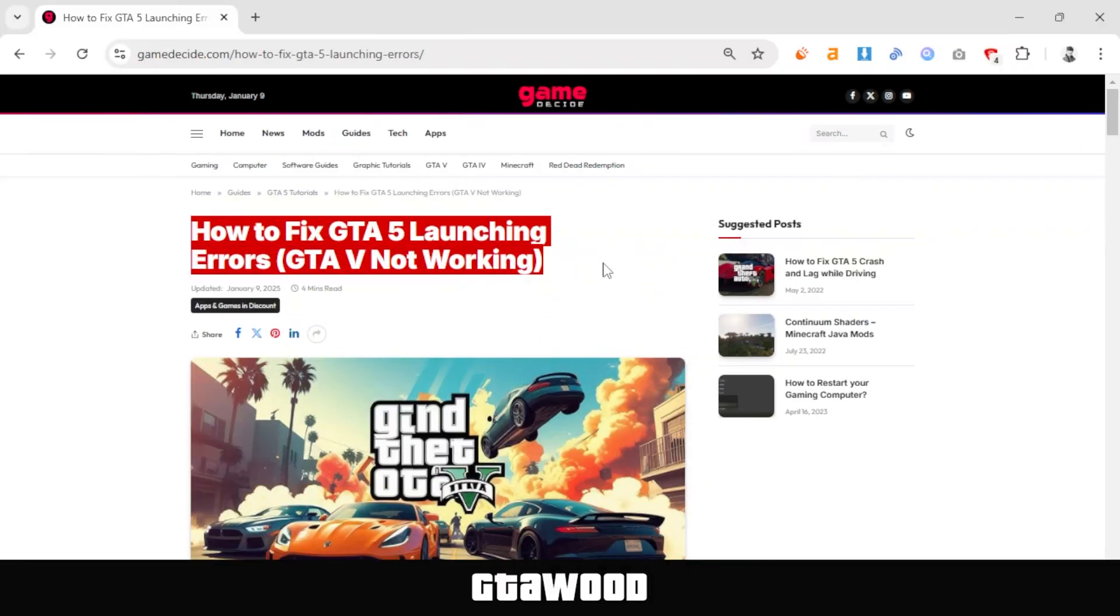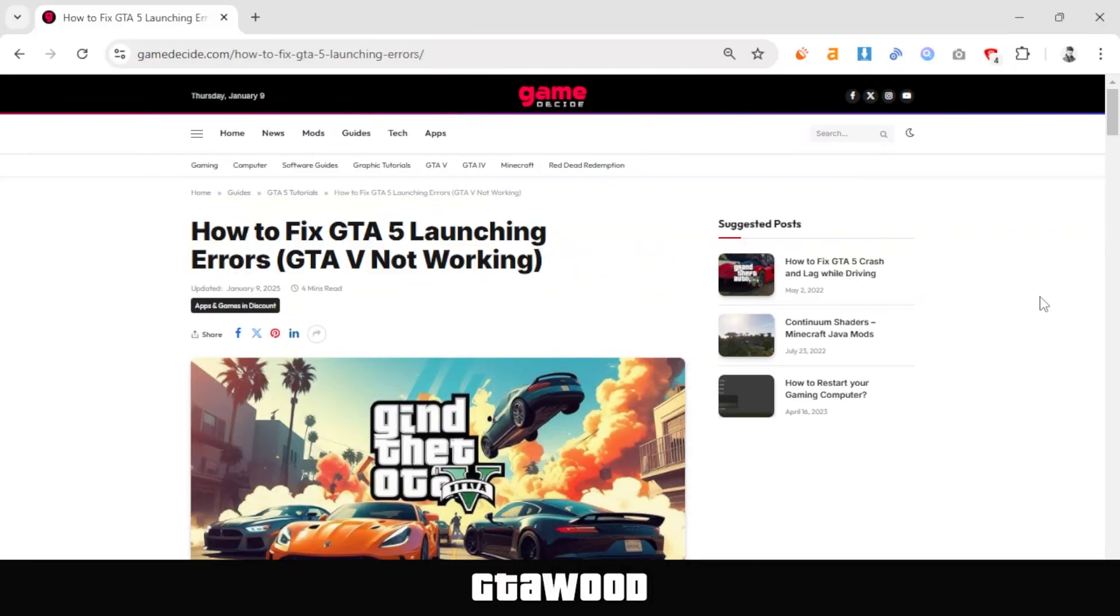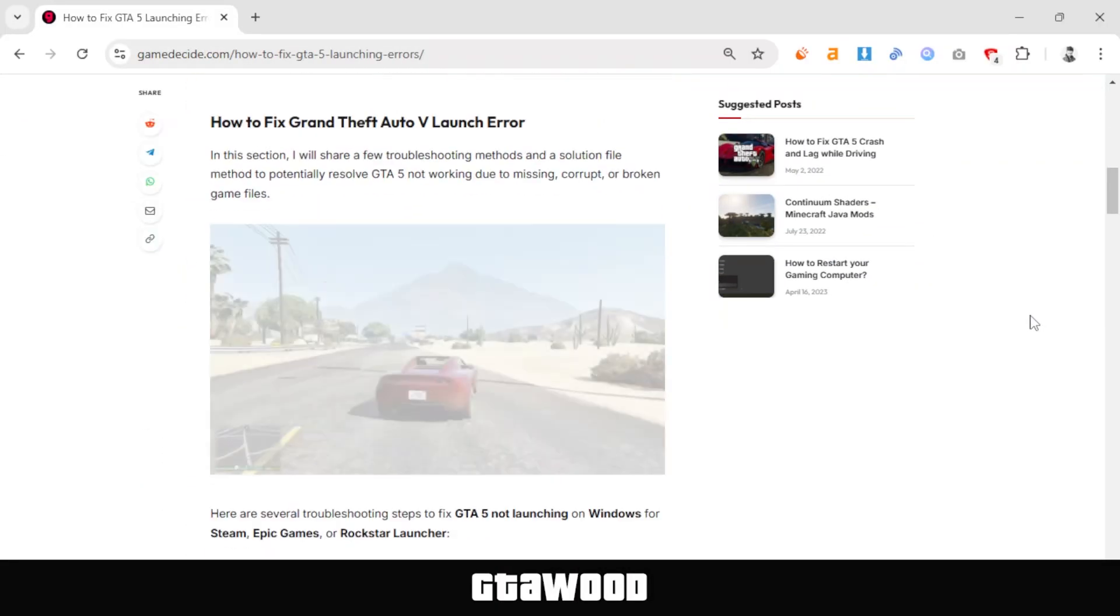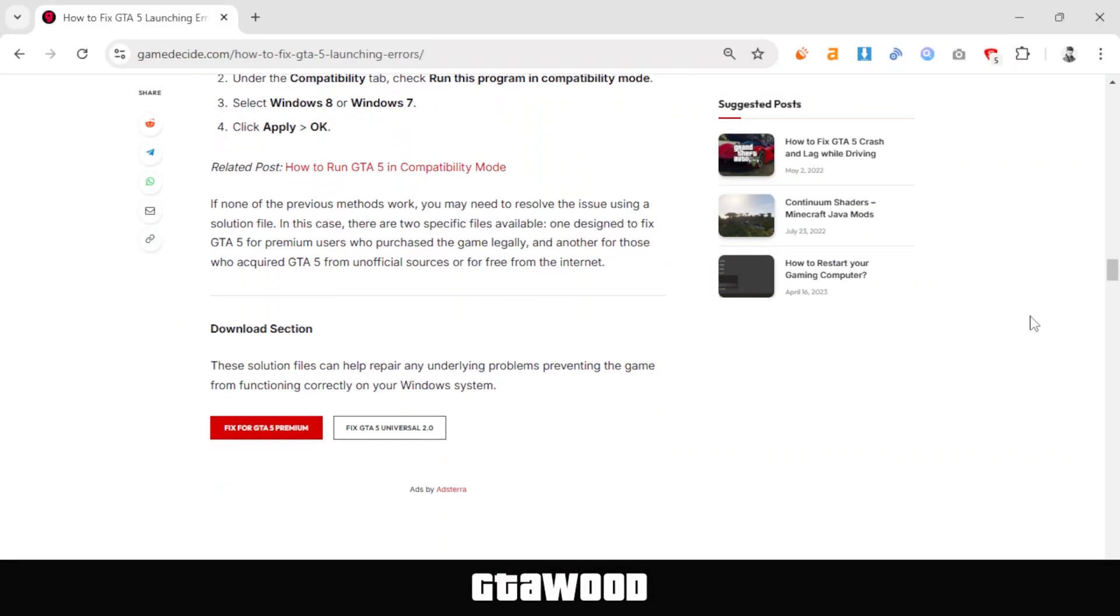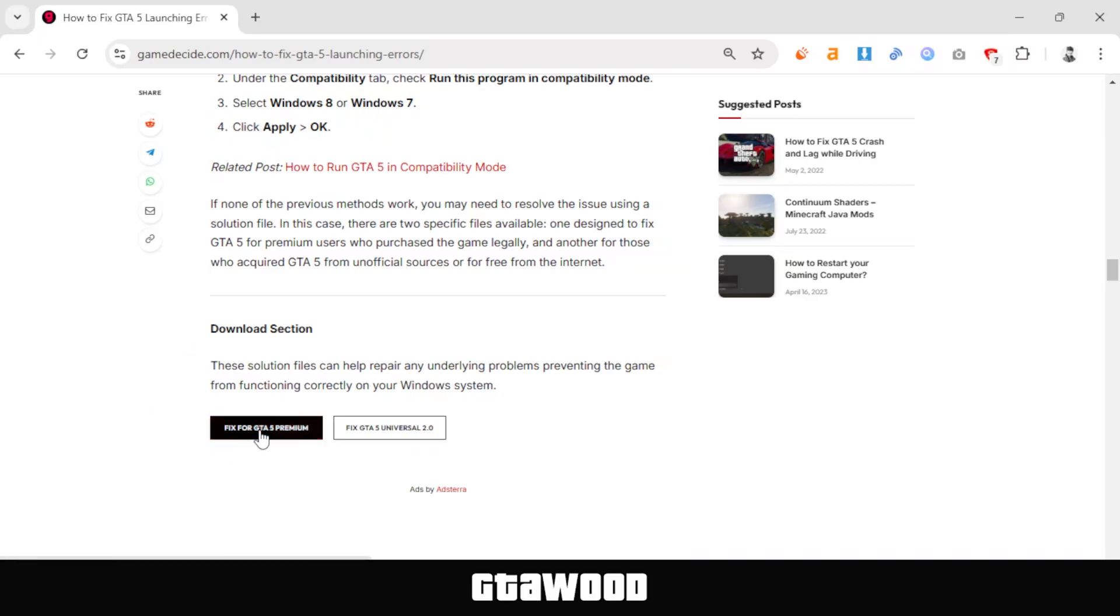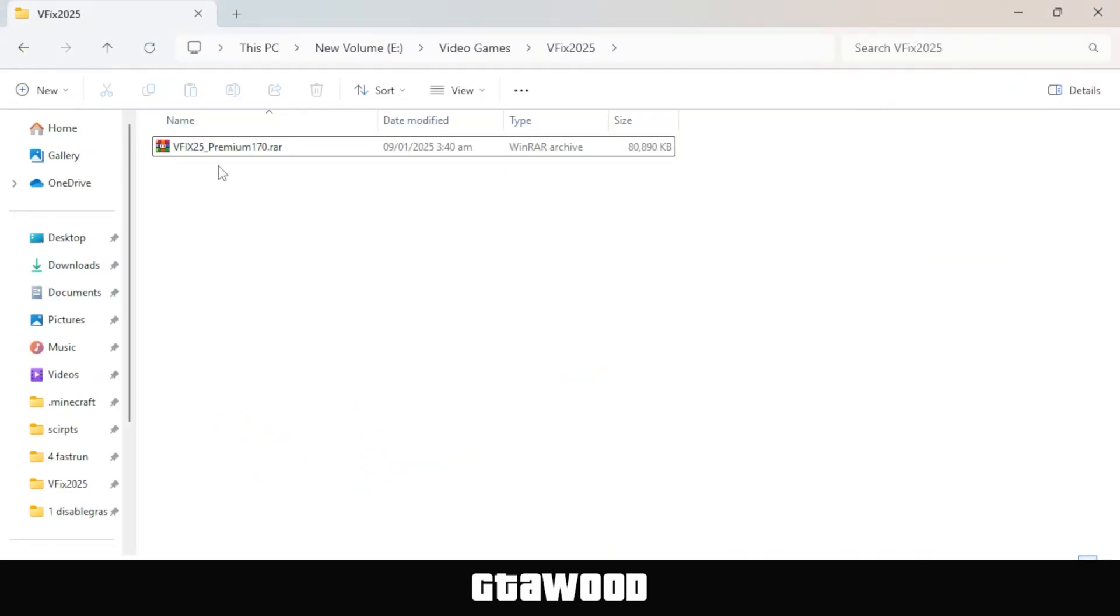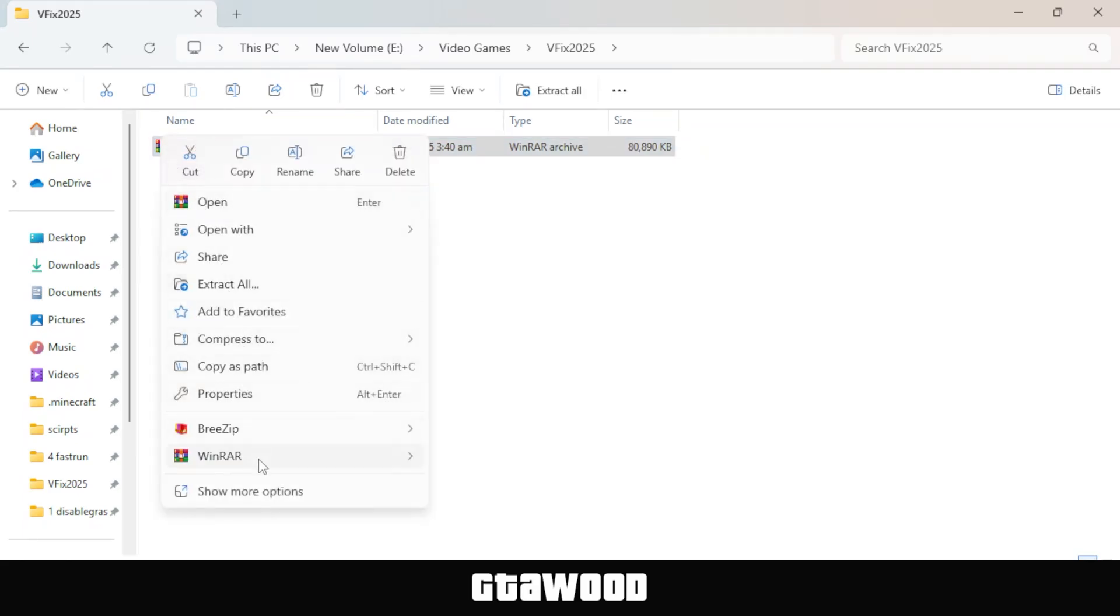Let's check option two. First, open this webpage and scroll down to the download section. You need to download the solution file using the first premium download button. Now I will share how to apply this file. This is the file I downloaded. Right-click on the file and open it using WinRAR or 7-Zip.